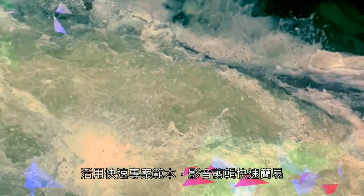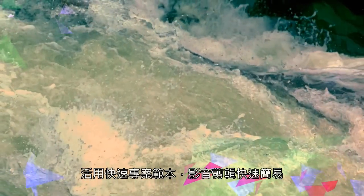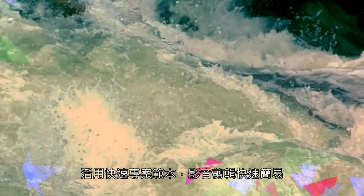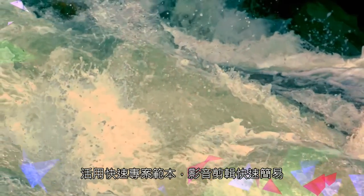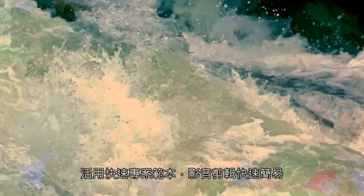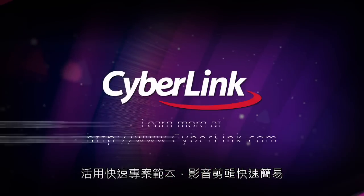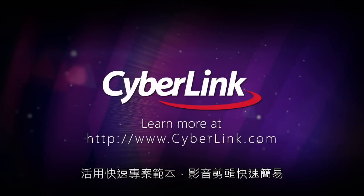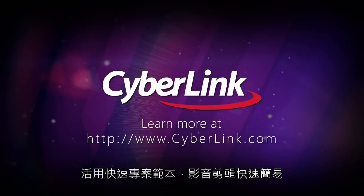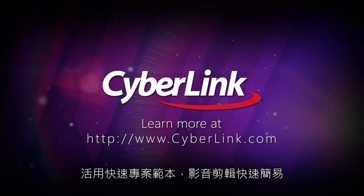Edit fast and easy with Express Project.